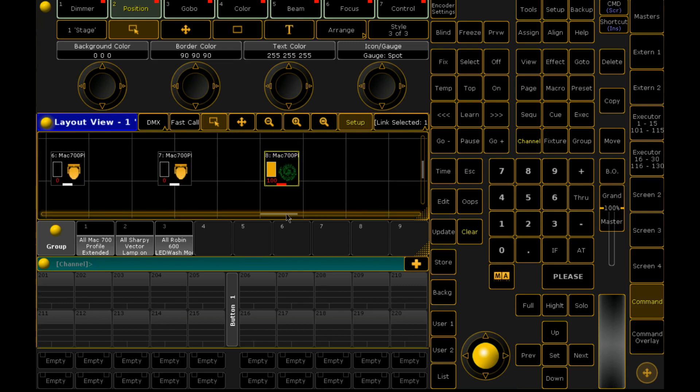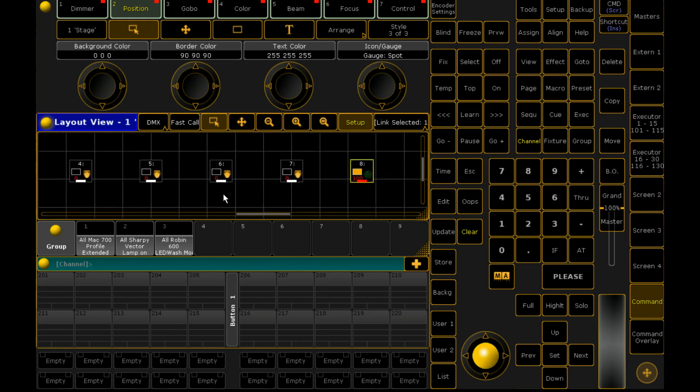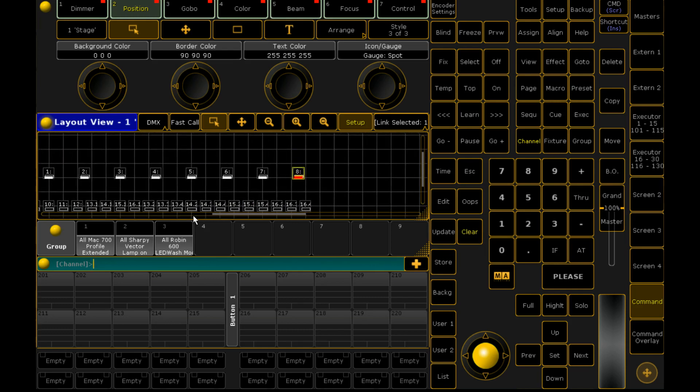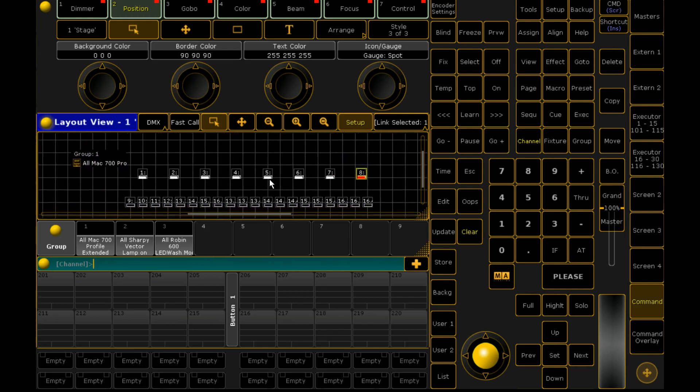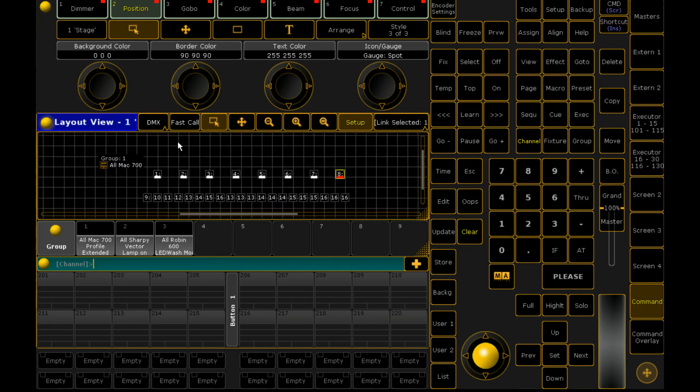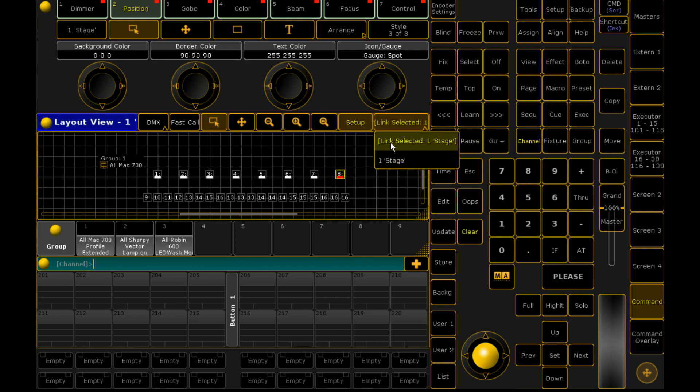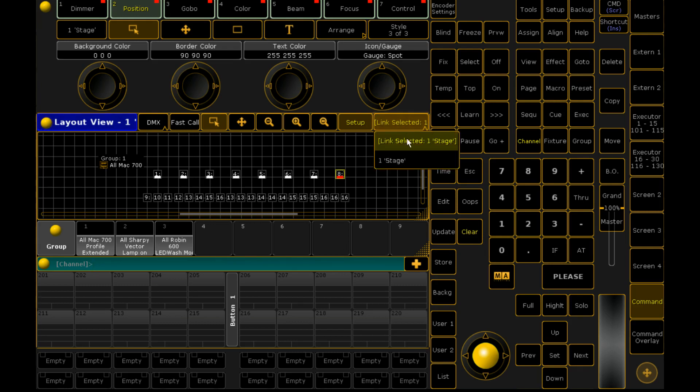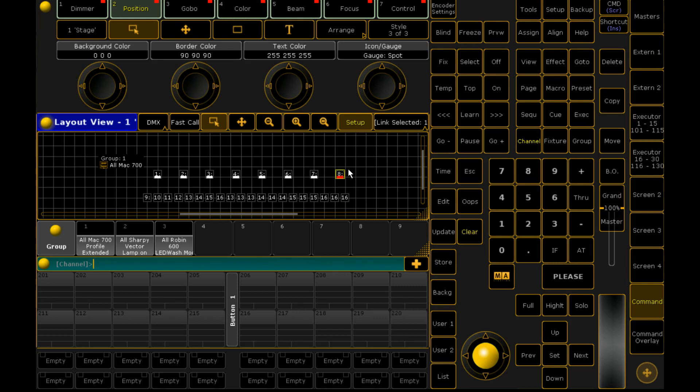So that's layout view. It's fairly simple. Most people just get caught up on how to bring them into a layout view. You can also set, if you've got a couple of different layouts, you can define here whether you want them to just be whatever you select or whether you want it to stay the same. So if you've got a large console you can have as many layout pools as you want.